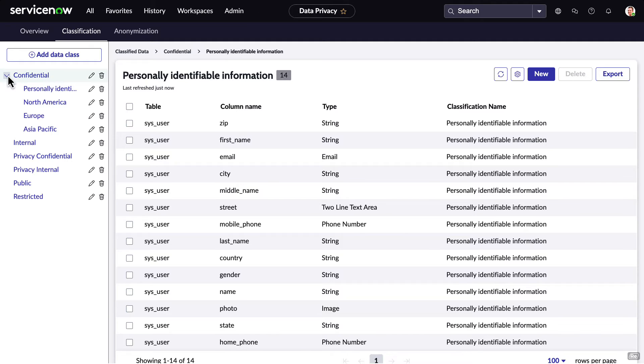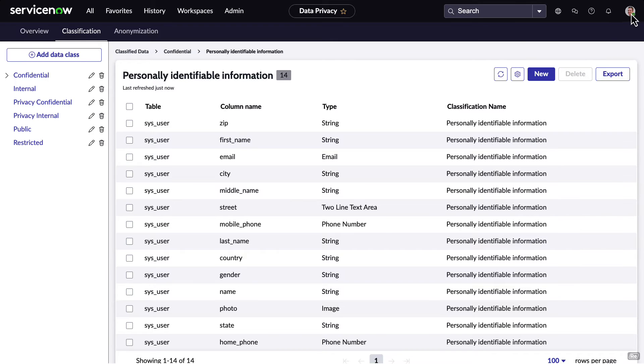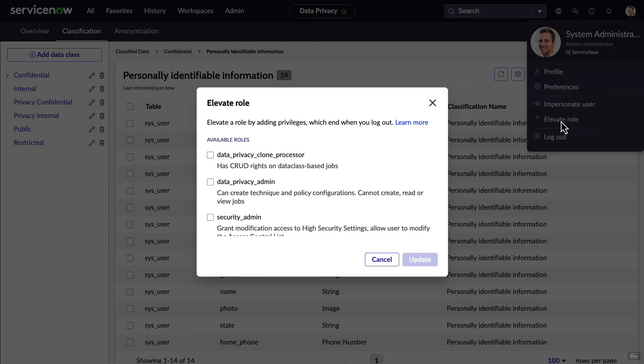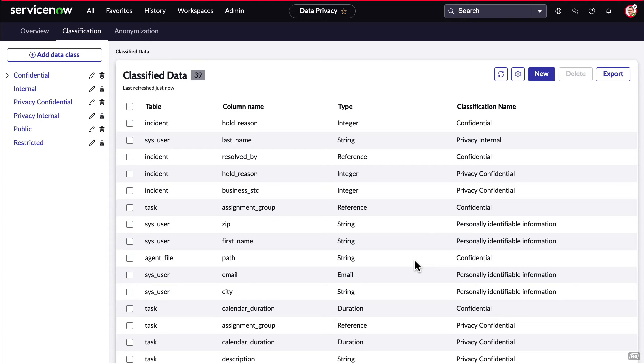Knowing how data is being classified is only half of the solution. The other half is data anonymization. Thanks to ServiceNow's commitment to security via separation of privileges, we need to elevate the role of this current user.